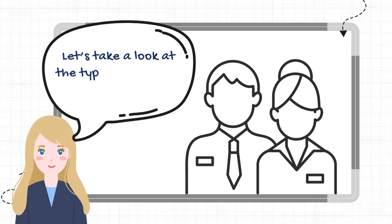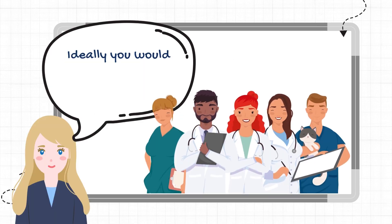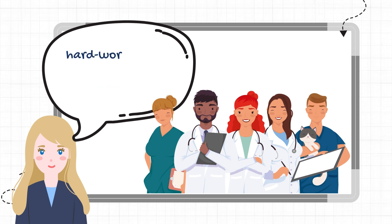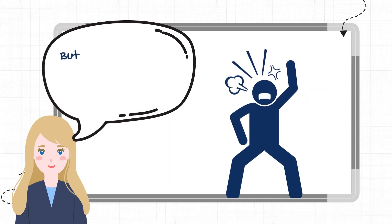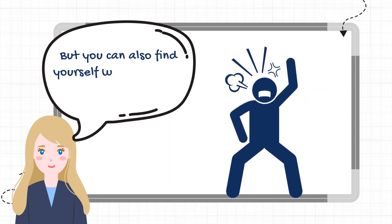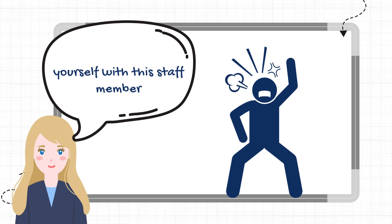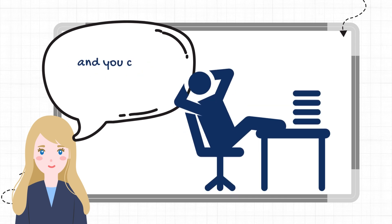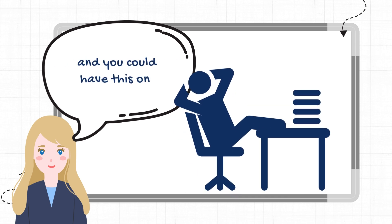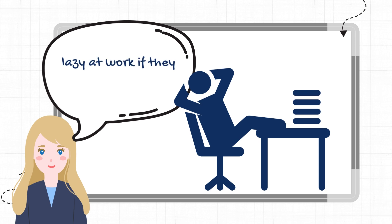Let's take a look at the types of staff you could have. Ideally, you would have this staff member, hardworking and willing to help out with what you need. But you can also find yourself with this staff member, who fights with you at every turn. And you could have this one, lazy at work if they show up at all.